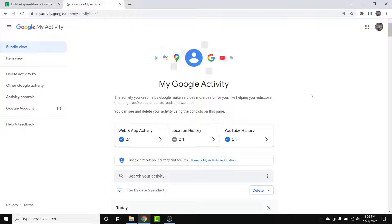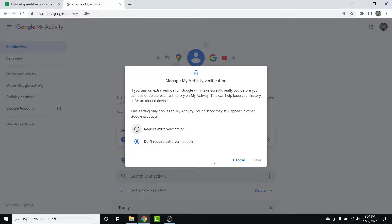Once you log into that account, you'll land on an interface like this. From here, locate the section labeled 'Google protects your privacy and security.' Besides that option, you'll see an option labeled 'Manage my activity verification.' Simply tap on that option in order to password protect your Google and YouTube search history.